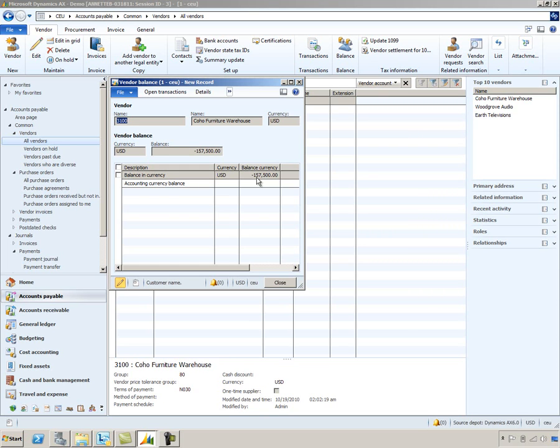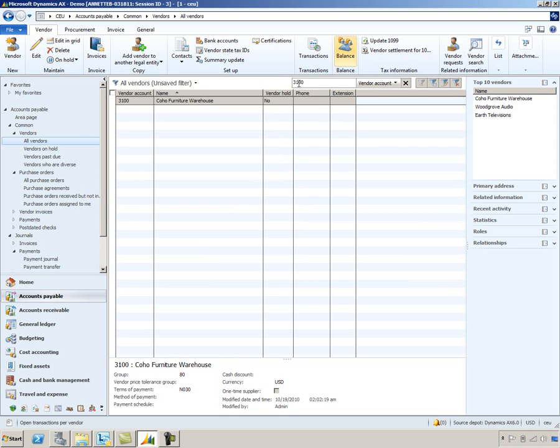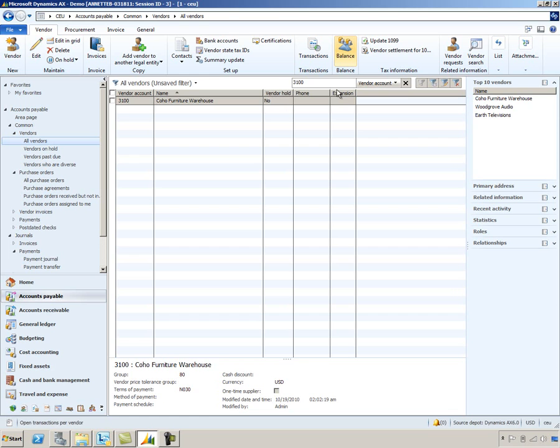So to summarize what you just saw, we were able to perform the procure to pay process with a scenario where the vendor requested a prepayment in advance of the goods being delivered and invoiced. You saw how we streamlined the process, ensuring that an audit trail is kept that tracks the PO, its prepayment, its invoices, and the product receipts all at the same time.